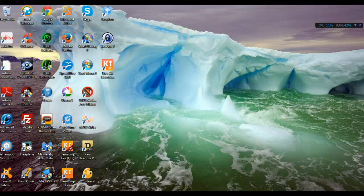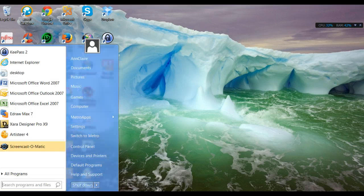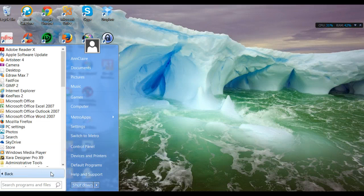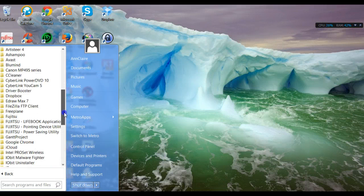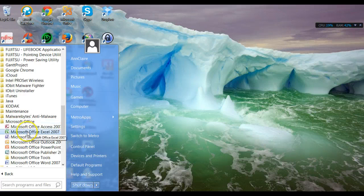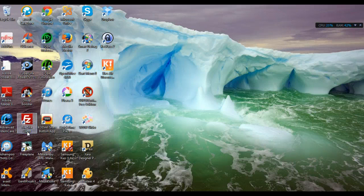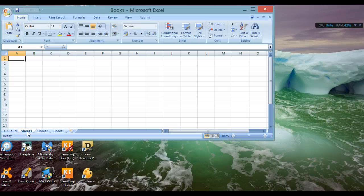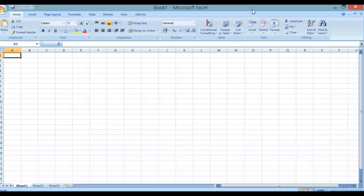We're looking at selection techniques using Microsoft Excel. We go to the Start button, All Programs, search for Microsoft Office, and then open Excel 2007. If necessary, make the sheet fill the whole of the screen.